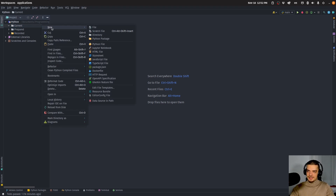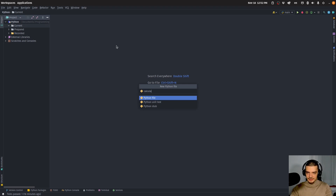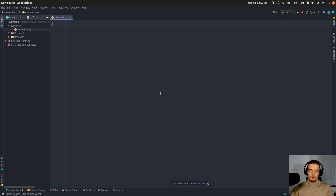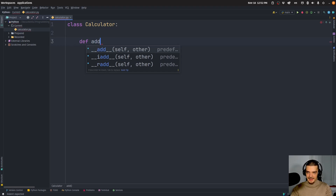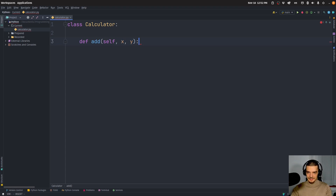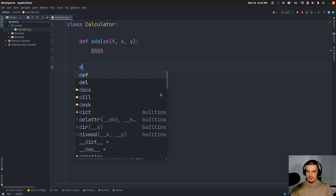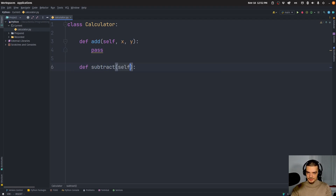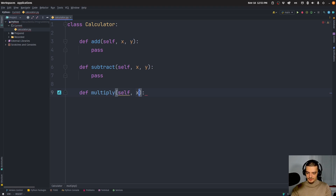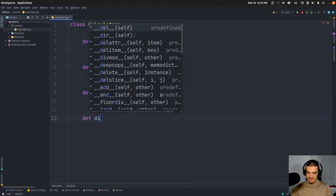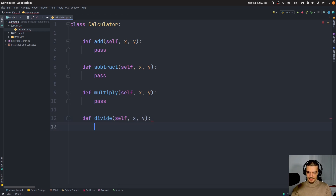We're going to get right into this with an example. I'm going to open up a new Python file, calculator.py. This is going to be our actual code. We're going to implement a simple calculator class, but we're not going to write the code yet — we're just going to define the methods. So we're going to say class Calculator, and we're going to define the method add, which takes x and y as parameters, and just add pass here — it doesn't have any functionality yet. And we're going to do the same thing with subtract x and y pass, then multiply x and y pass.